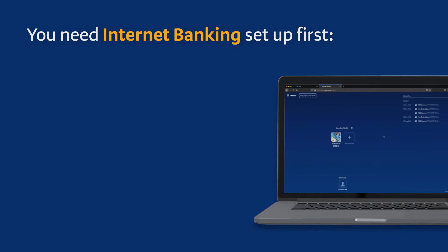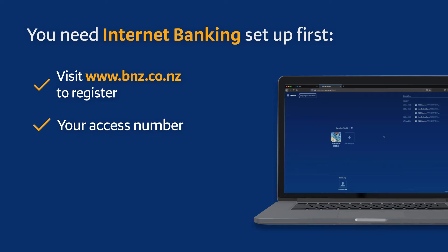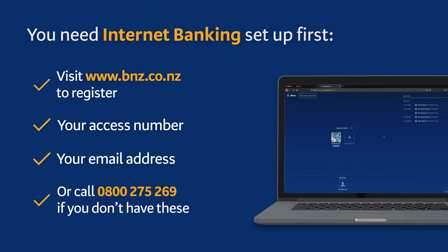Before you set up the app, you'll need to have first set up internet banking. Don't worry if you haven't already — it's easy to register yourself on our website. You just need your access number found on the back of your BNZ FPOS debit or credit card and the email address connected to your BNZ account. If you don't have any of these, we can register you over the phone.